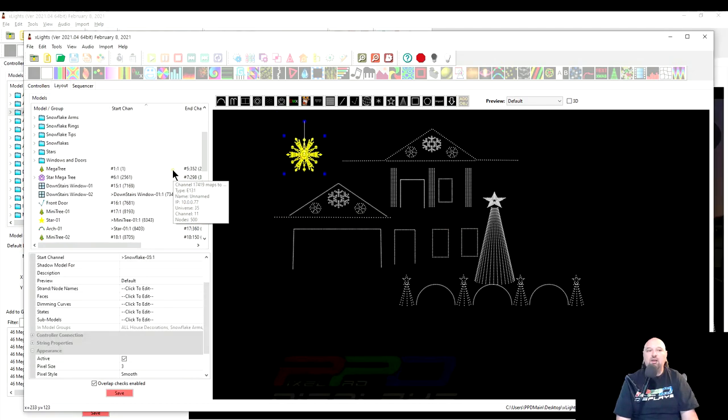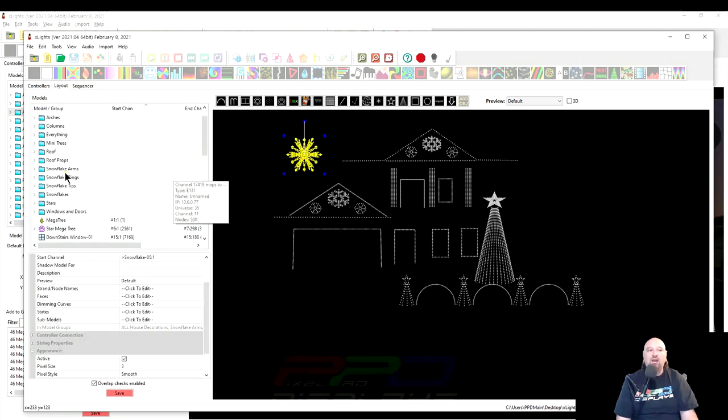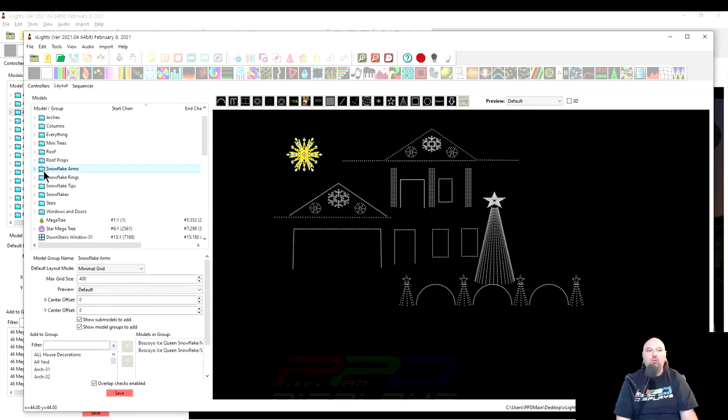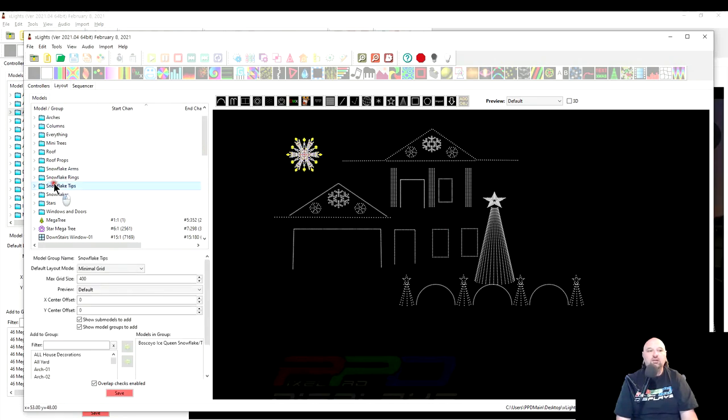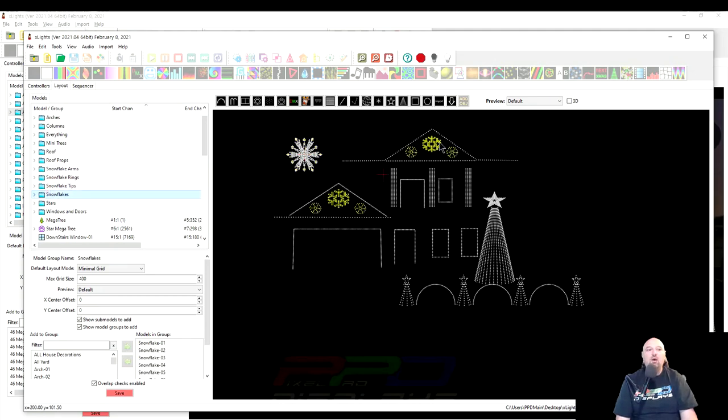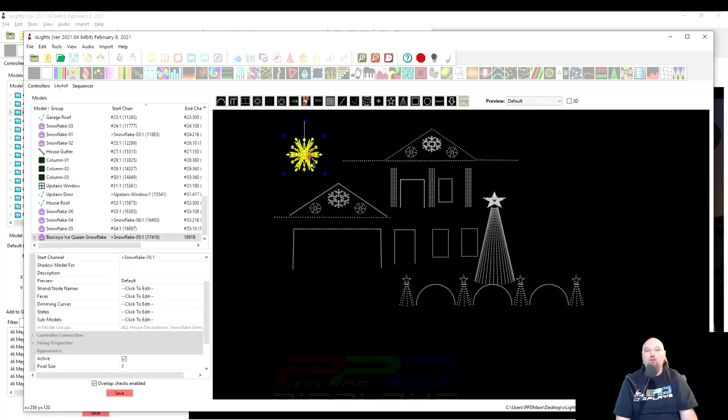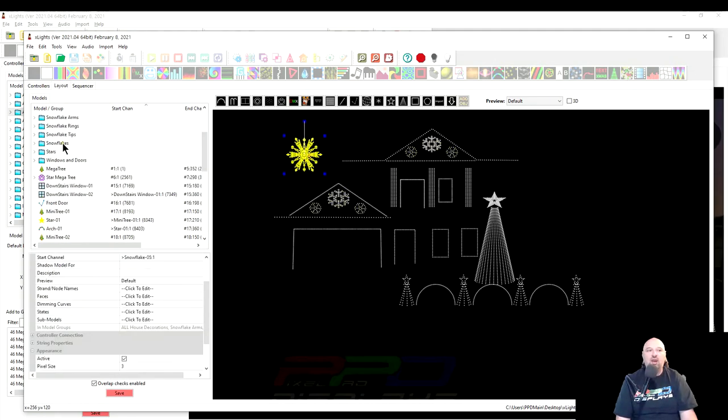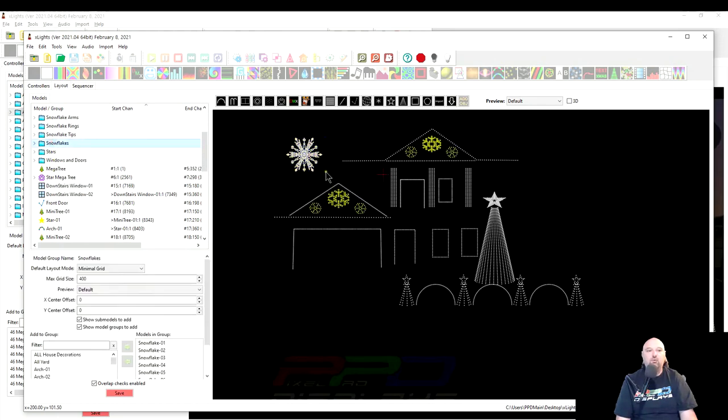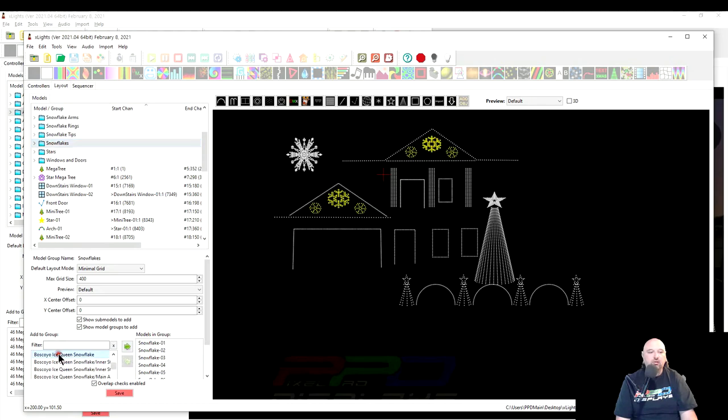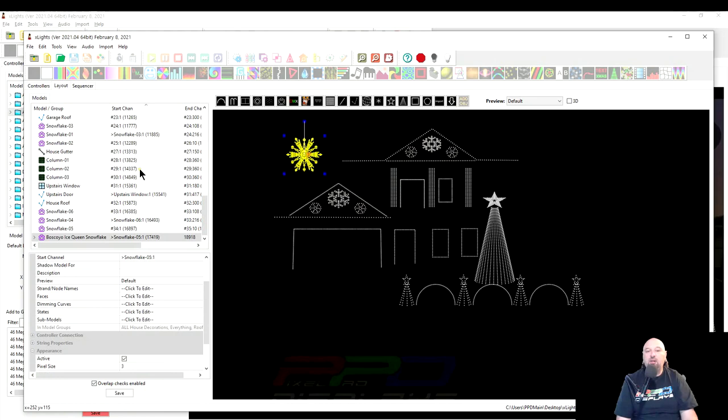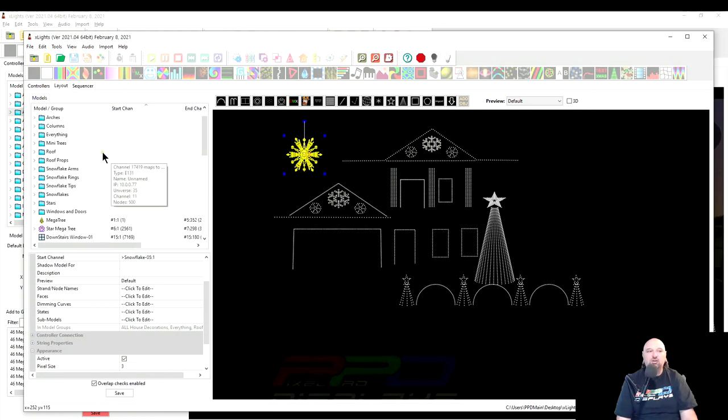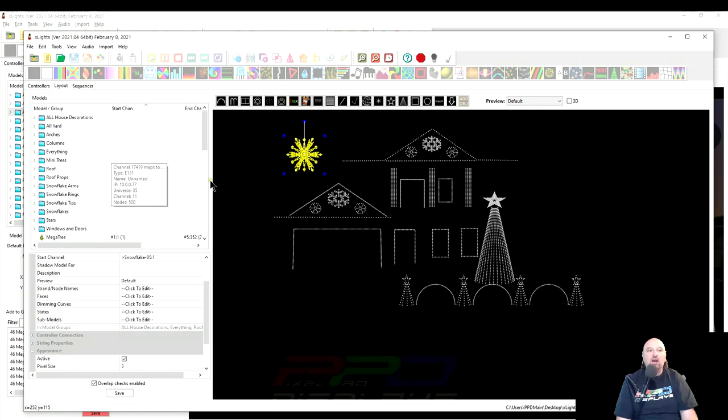But let's scroll up and see. And as you can see here, we have the Snowflake arms, Snowflake rings, and Snowflake tips. And then the Snowflakes group. So the one thing we do have to do is we have to go back and we have to go into the Snowflake group and we have to come down here and find Boscoio Ice Queen Flake and plop it in right there. So that now completes pretty much all of those additions that were in the groups that we imported.